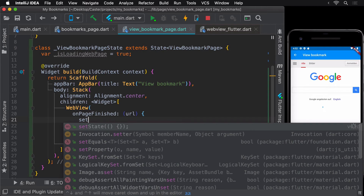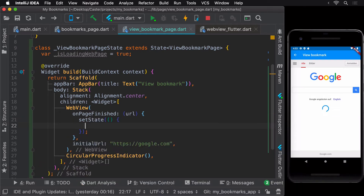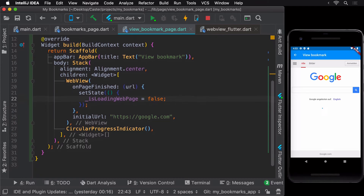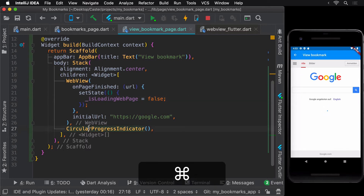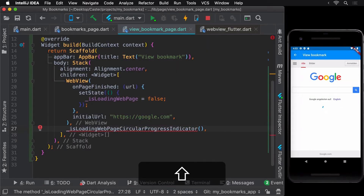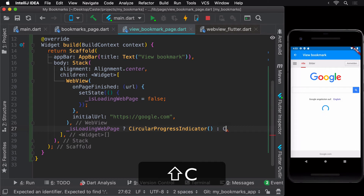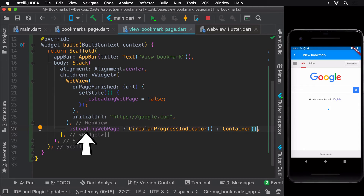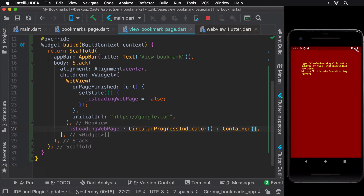All we need to do is perform the change in value of isLoadingWebPage inside the setState method. Now that our widget will be informed about the change in state, let's make use of it. If the web page is loading we show the circular progress indicator; once done loading — meaning isLoadingWebPage is false — we replace it with an empty container widget. For this we use the ternary operator from Dart. Let's hot reload and see this in action.